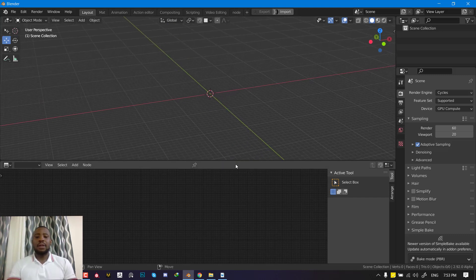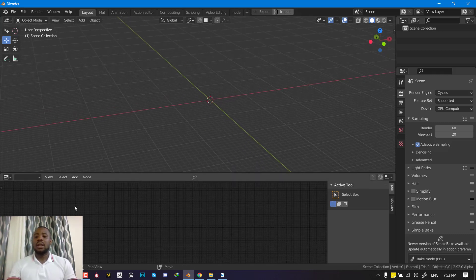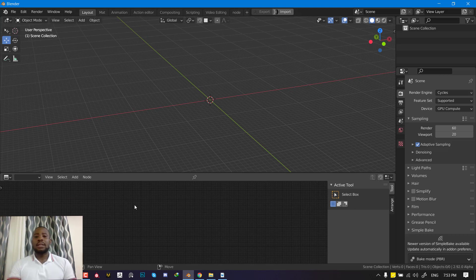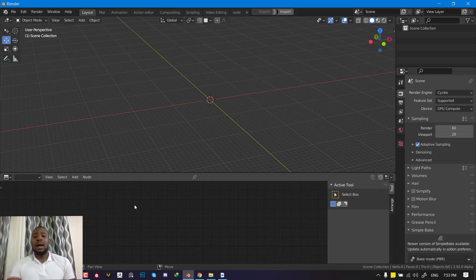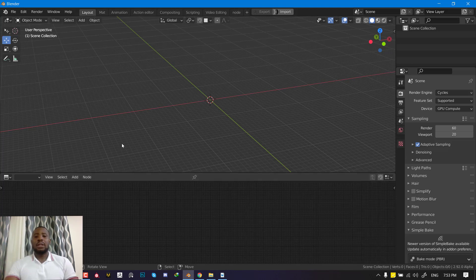This node comes in handy when you're working with texture painting or when you're sculpting. You can use this to generate custom alphas. You can use this to tweak your images with the node setup. So let's get started.